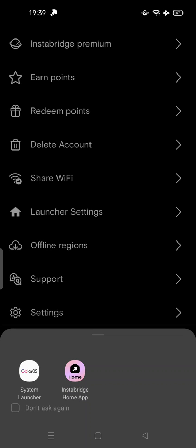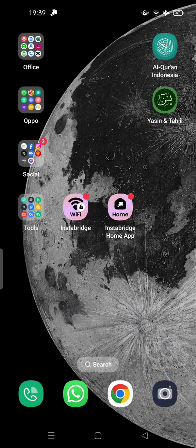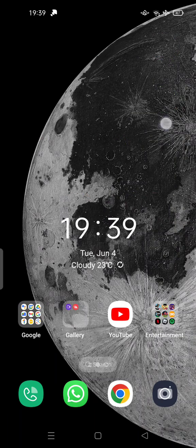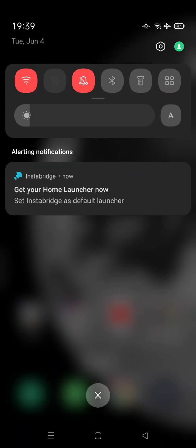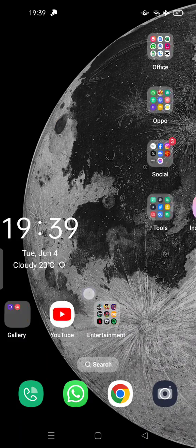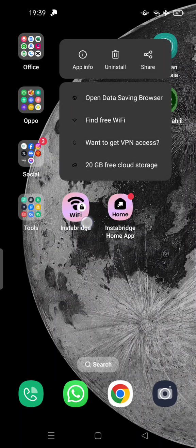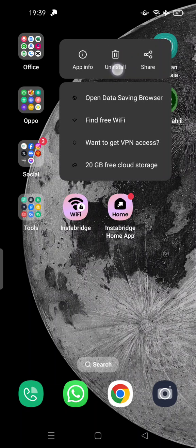If you try to close the notification and tap 'don't ask again,' it still keeps popping up. So the first thing to do is just hold the app icon and tap Uninstall. But sometimes on other devices you cannot see the uninstall option because the app hides that feature.